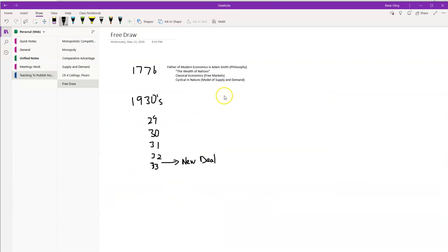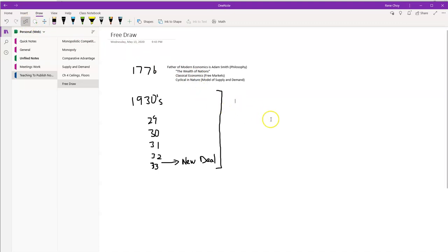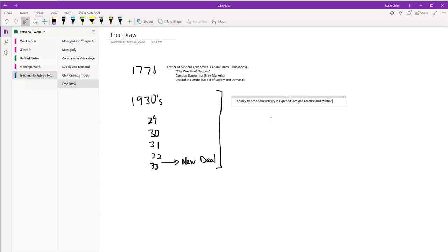The aggregate expenditure model says that economic activity doesn't really come in cycles — it has to do with expenditures. The key to economic activity is expenditures and income, and the relationship between those. He used what he called an upward cycle being created by autonomous expenditures.